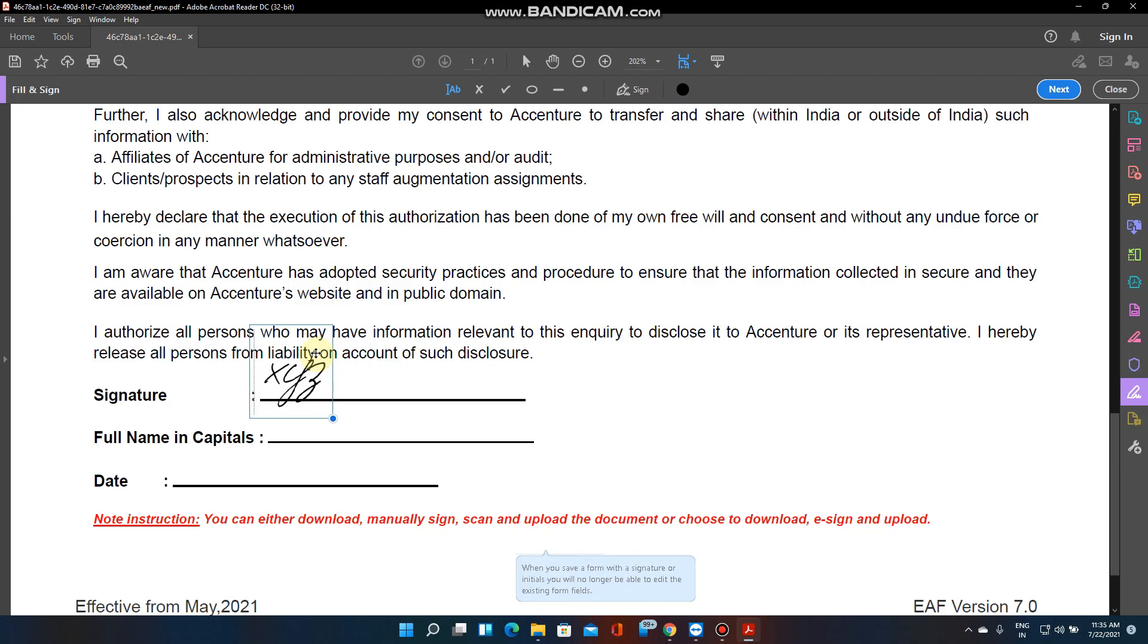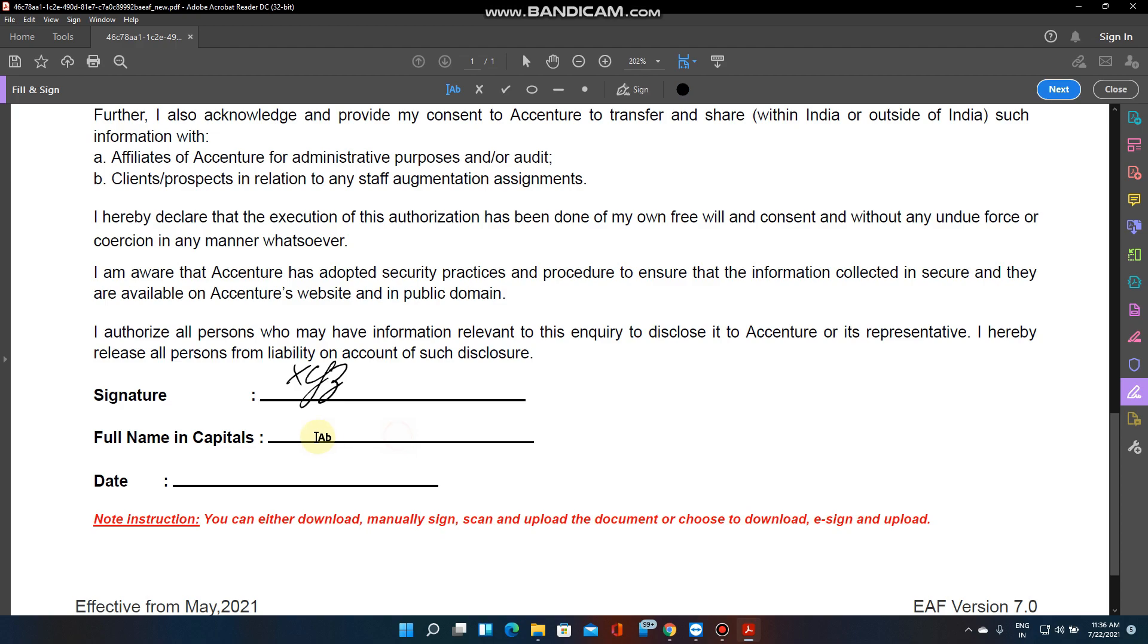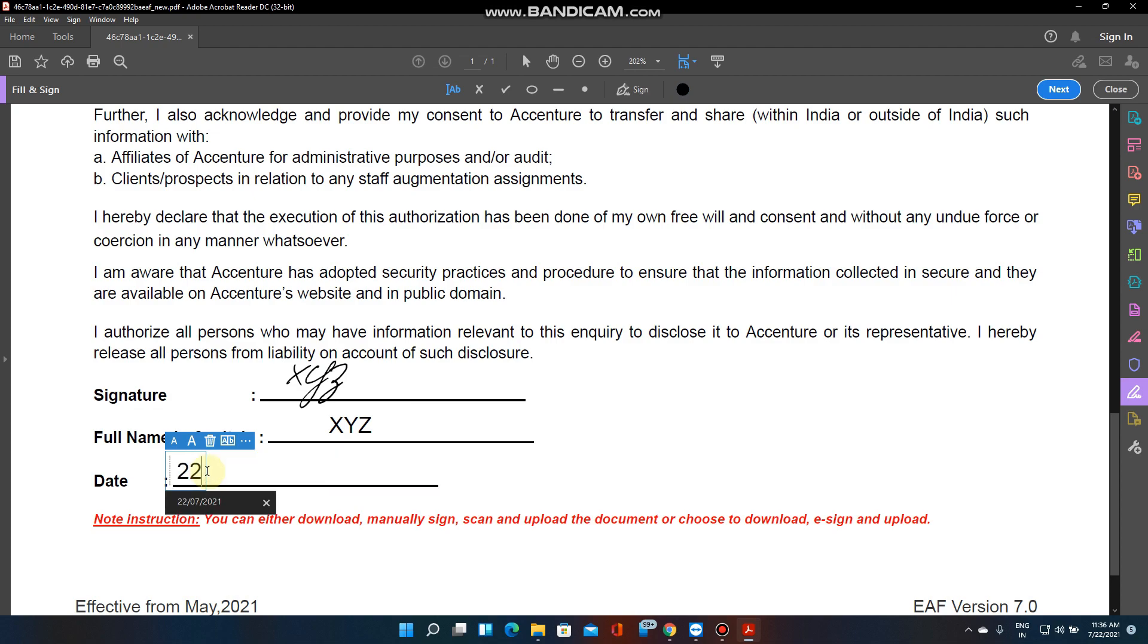In the place of XYZ you can type your name. And again you have to click on your name in caps like XYZ, and the date - on which date you are applying. Today's date was 22/07/21.